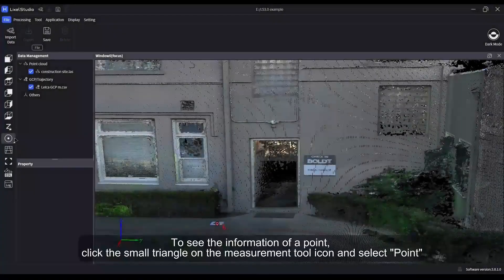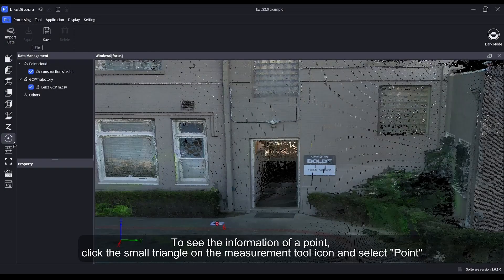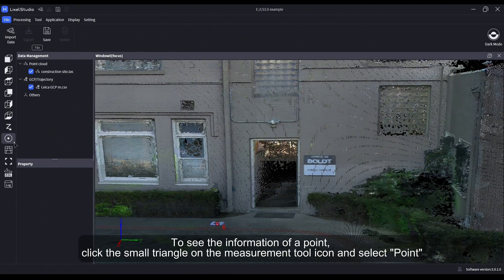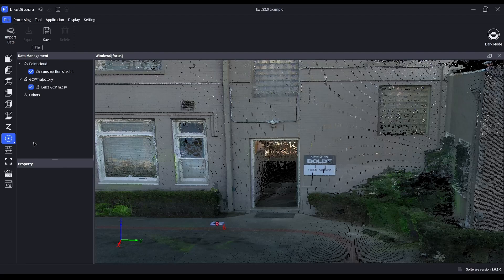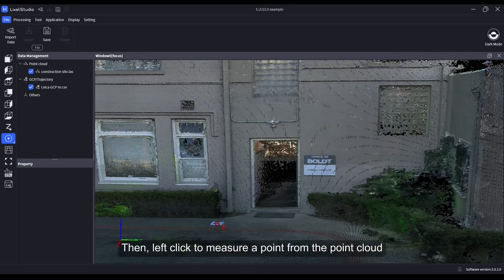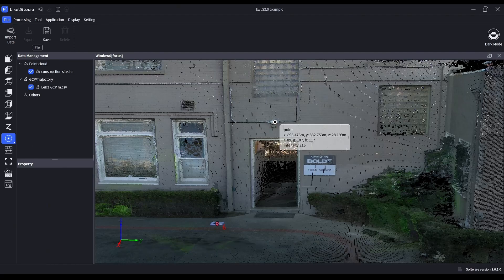To see the information of a point, click the small triangle on the measurement tool icon and select Point. Then left click to measure a point from the point cloud.